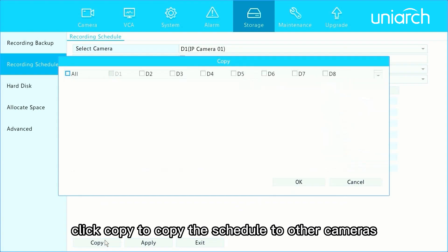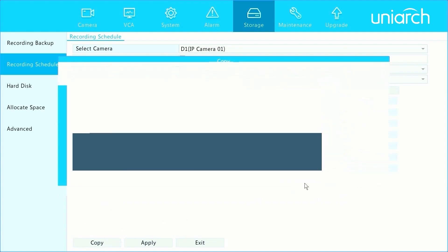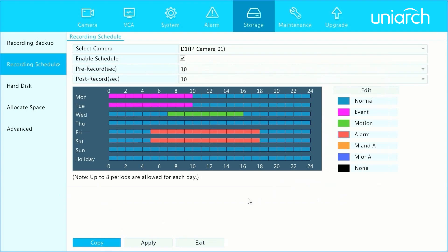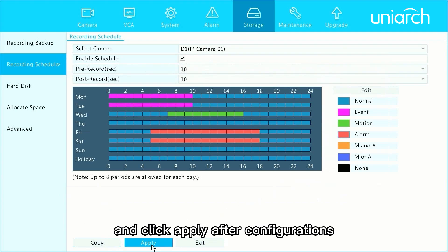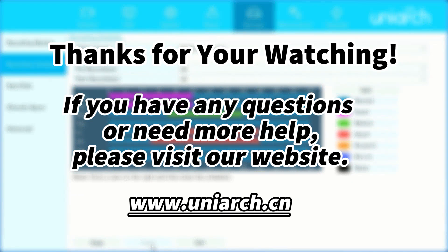Click Copy to copy the schedule to other cameras, and click Apply after configurations. That's all for today's learning. Hope this will be helpful to you. Thanks for watching — see you next time.